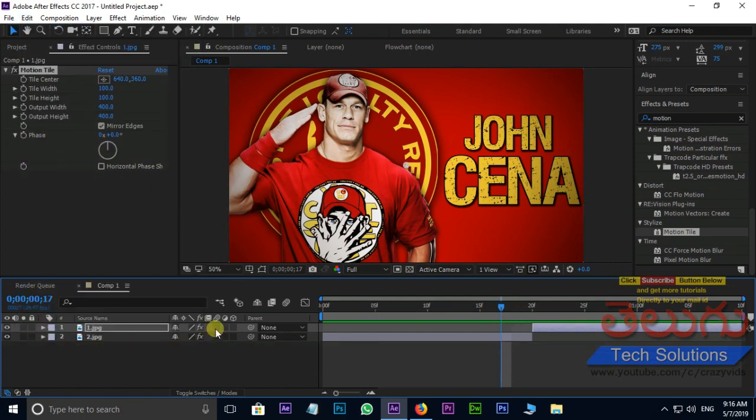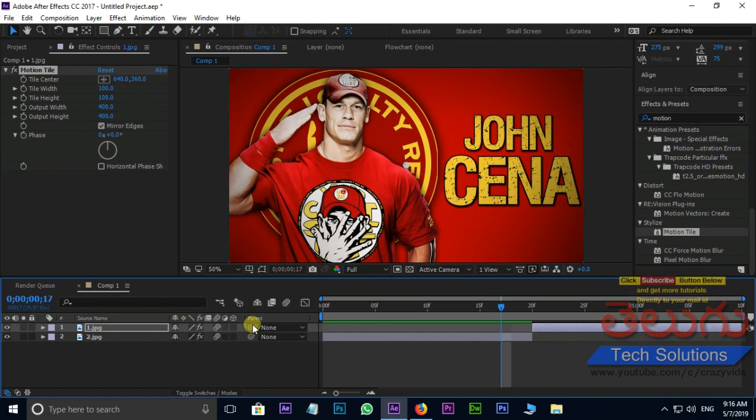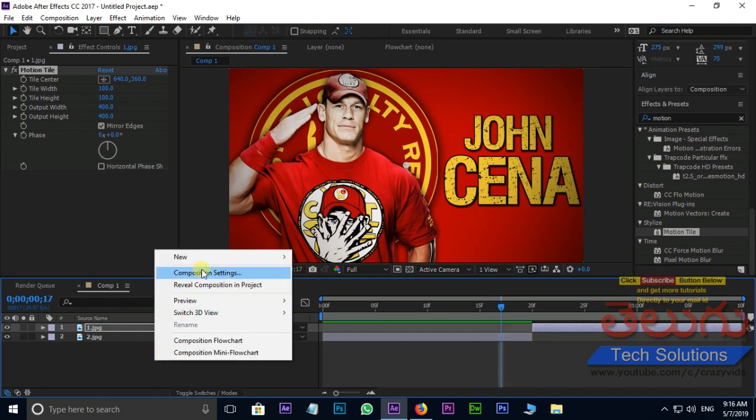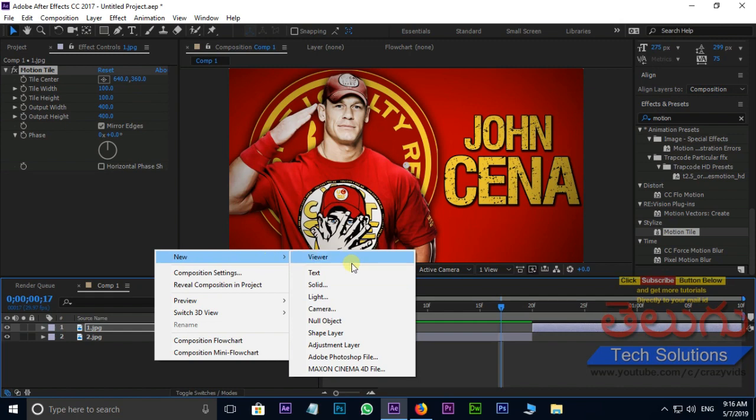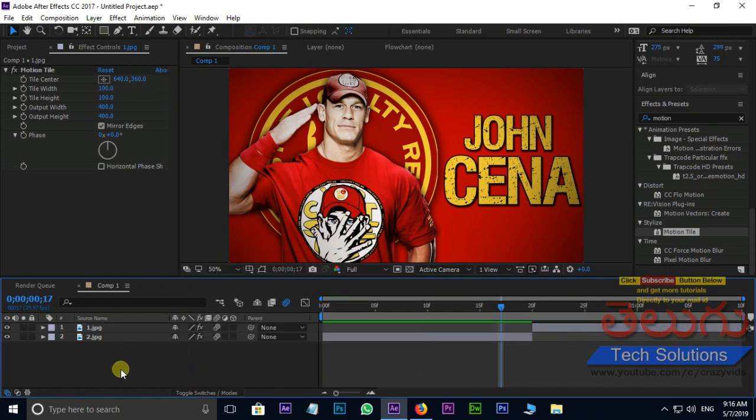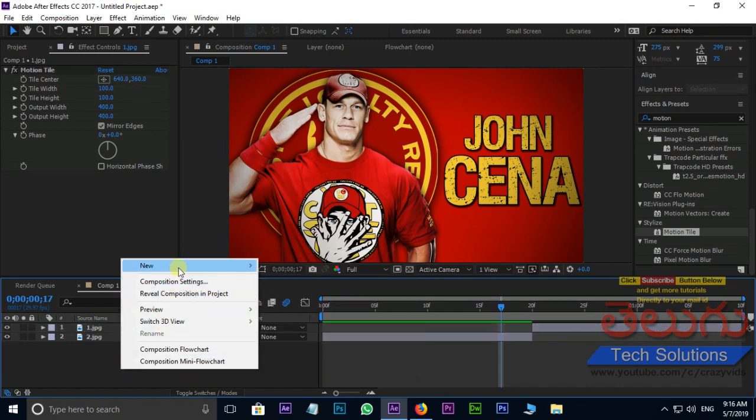Take motion blur option to both layers. Now the time for null object. Right click in timeline, then new and null object.